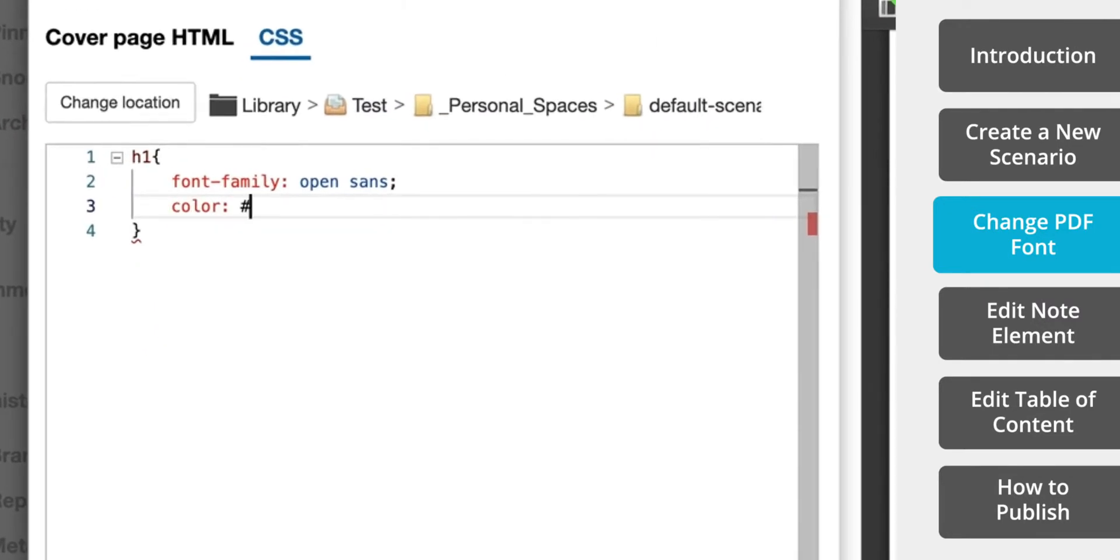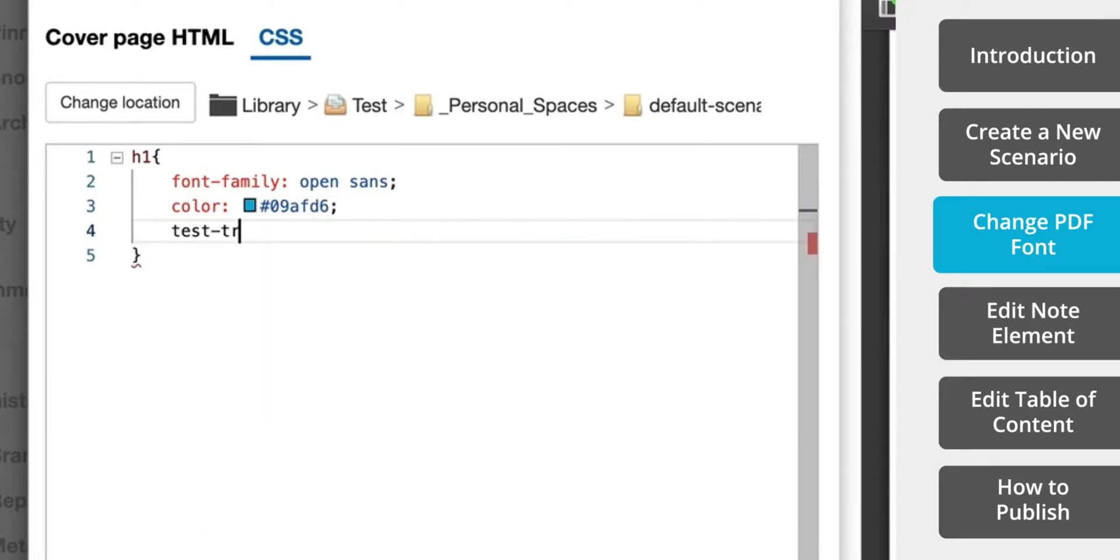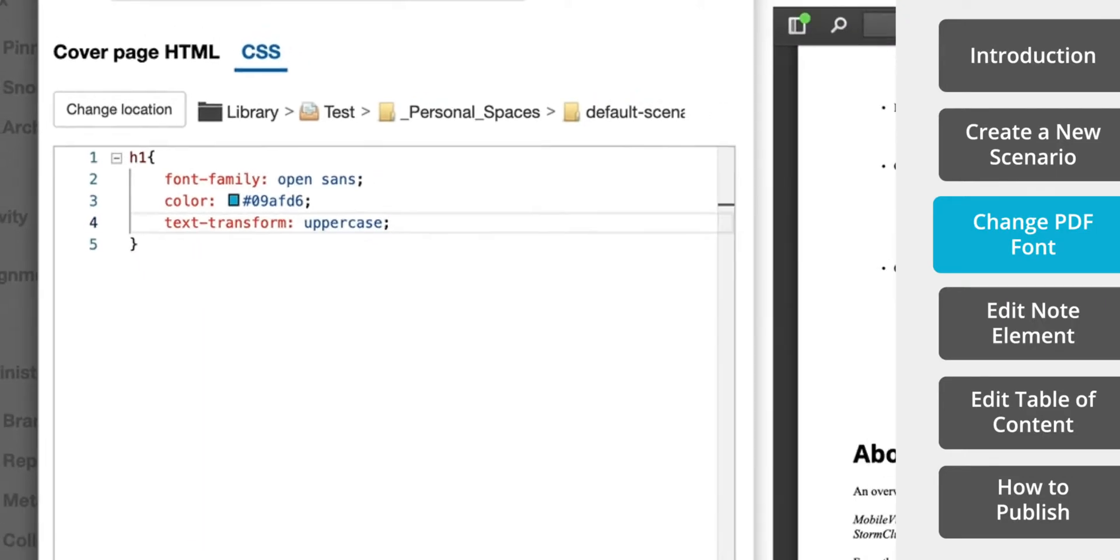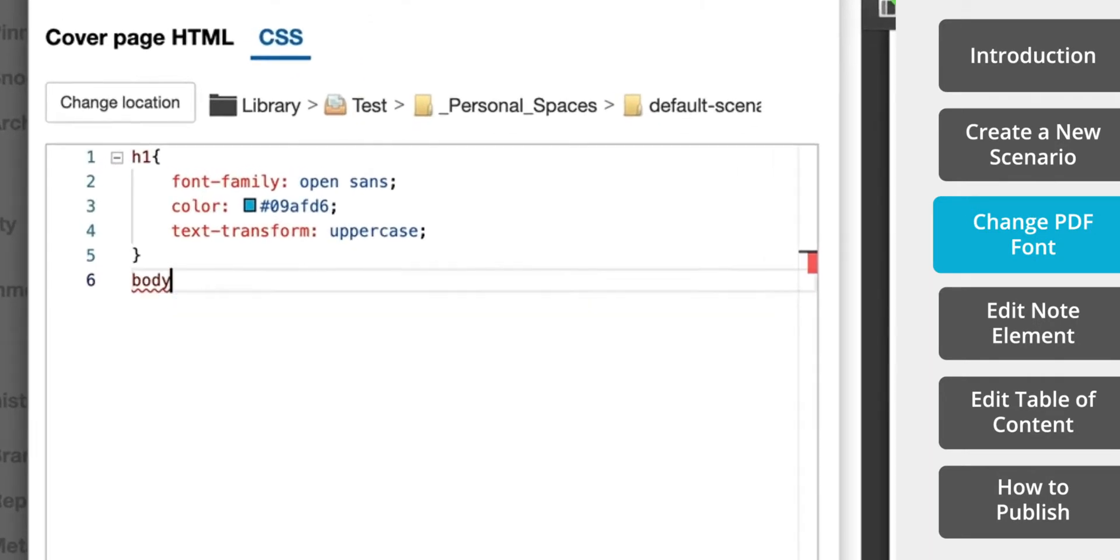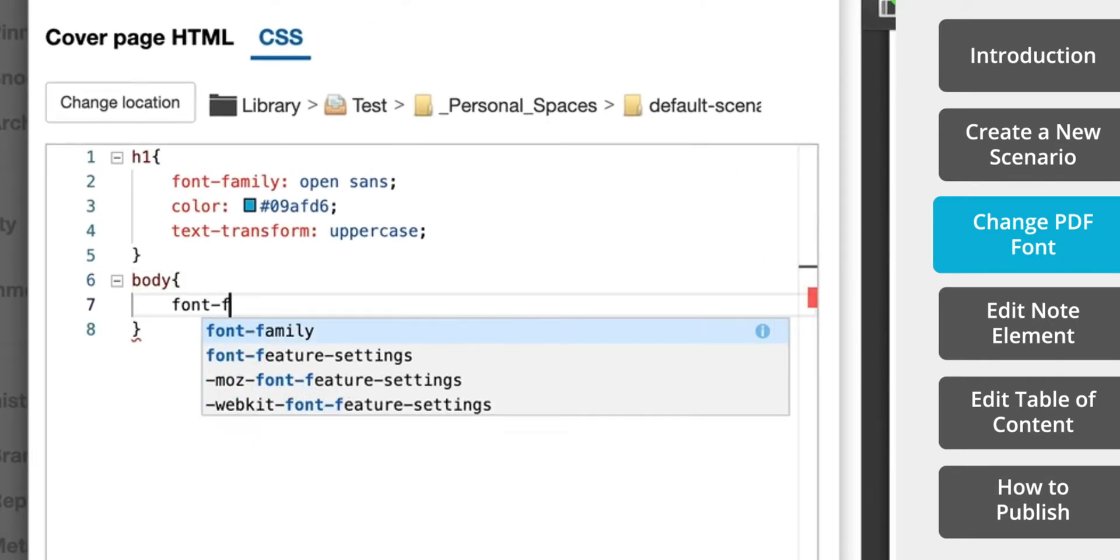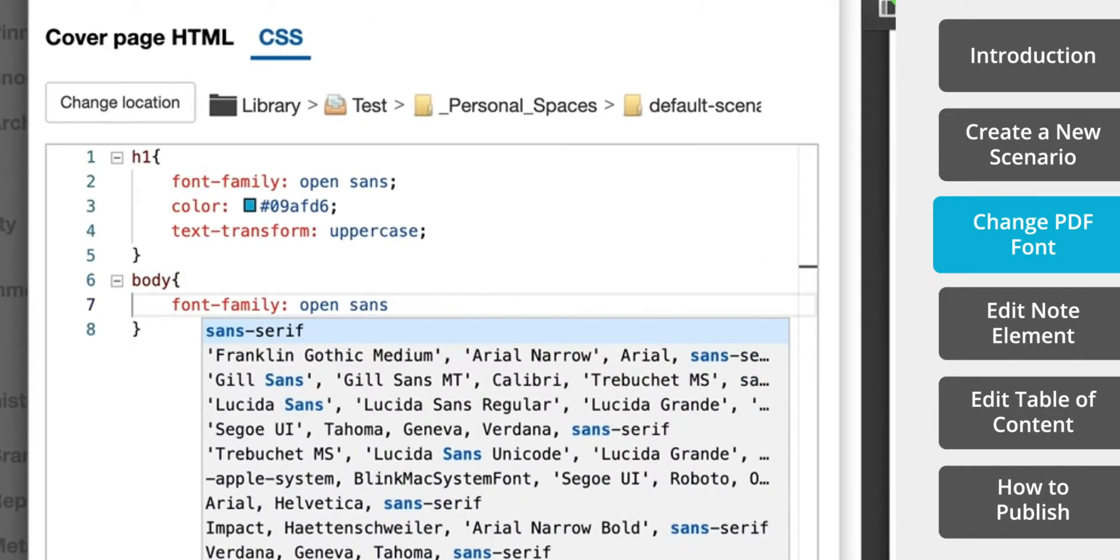Next, we'll update our titles to the Jorsic shade of blue and make them all caps. Now let's make all of our typeface Open Sans.